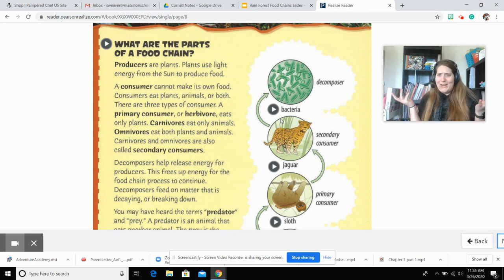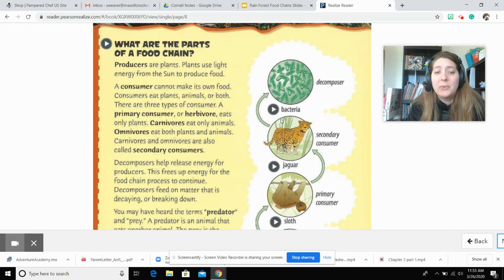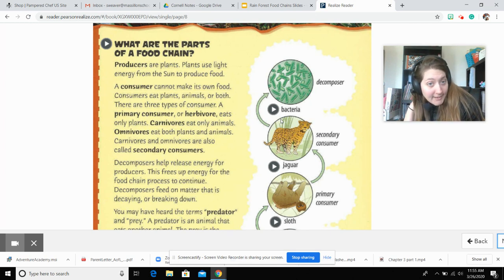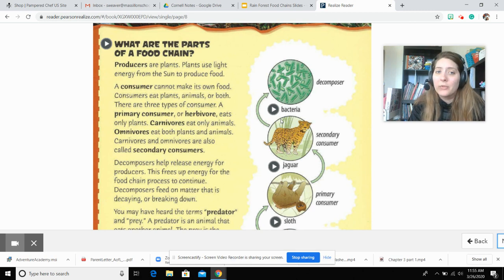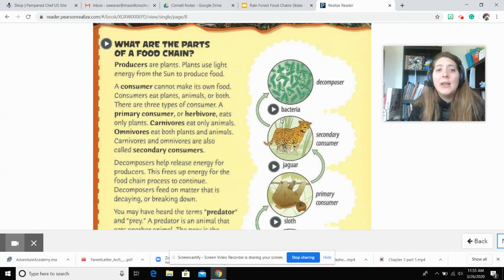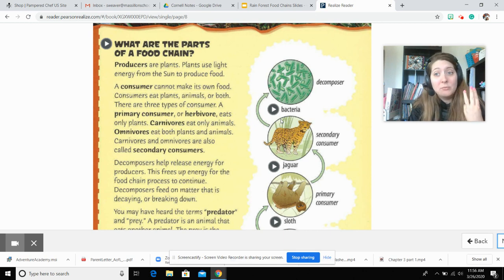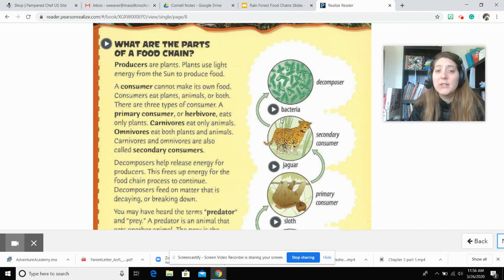What are the parts of a food chain? So we have producers. Producers are plants. Plants use light energy from the sun to produce food. A consumer cannot make its own food. Consumers eat plants, animals, or both. There are three types of consumer: a primary consumer, or herbivore, eats only plants; carnivores eat only animals; omnivores eat both plants and animals. Carnivores and omnivores are also called secondary consumers.